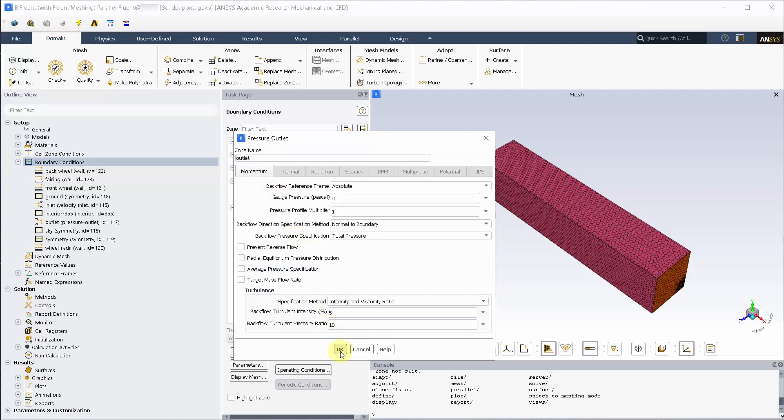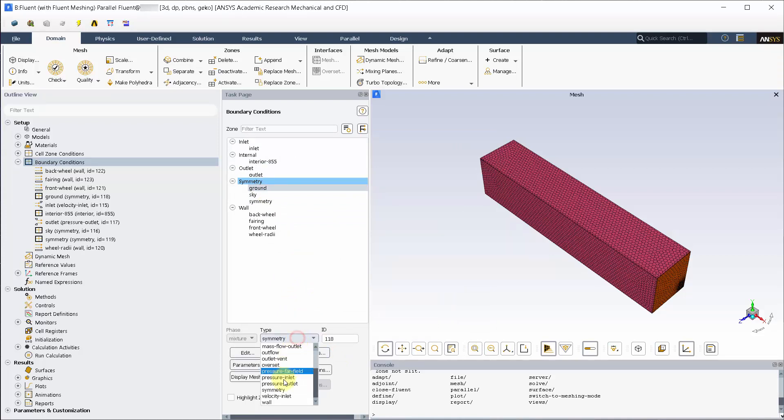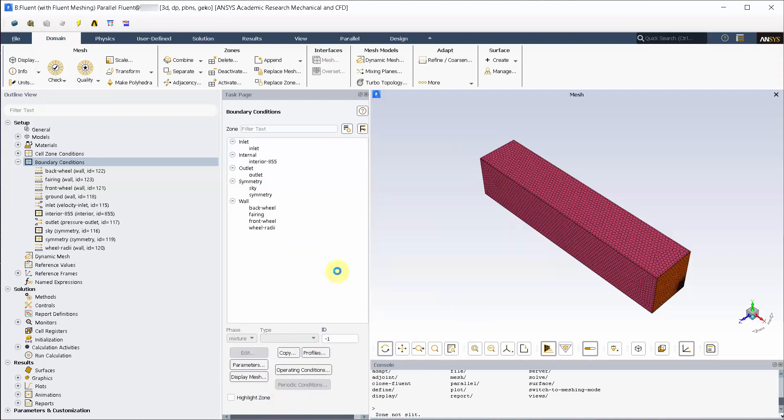Let's make sure that outlet is set to zero gauge pressure. This is because the outlet is exposed to atmosphere. Let's change the grounds and skies zone type to wall.